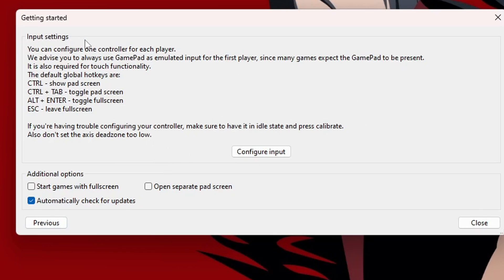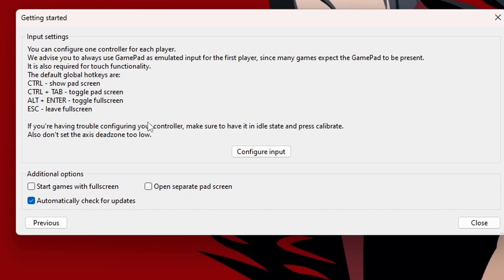it's good to know that while in your game, you can press Control to show your gamepad screen. Control plus Tab will toggle that screen. Alt and Enter will toggle full screen and Escape, obviously, leave full screen. So, those shortcuts are good to know as well. But once you have what you want selected here, just click Close.